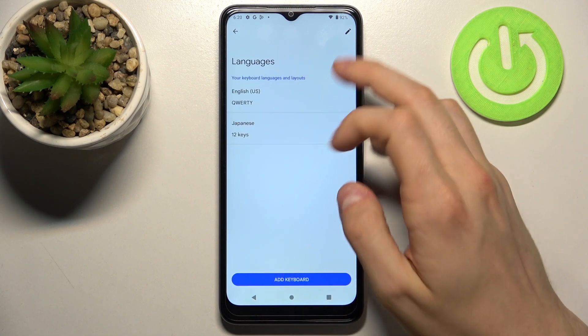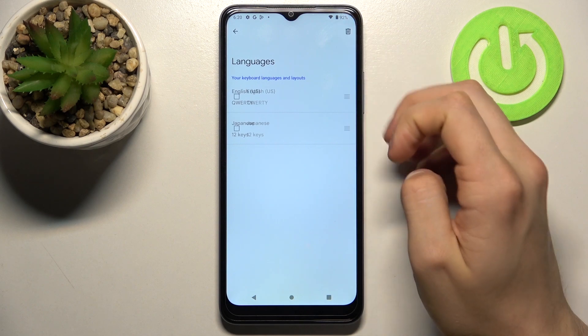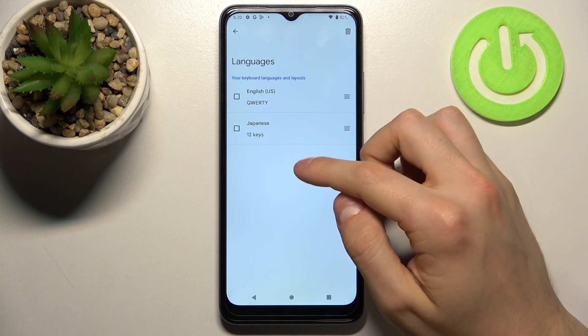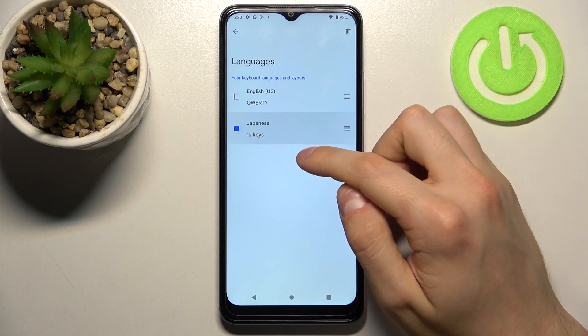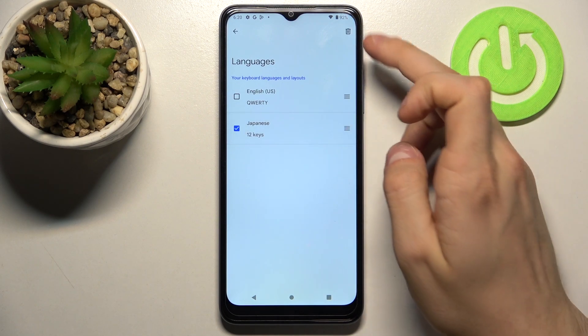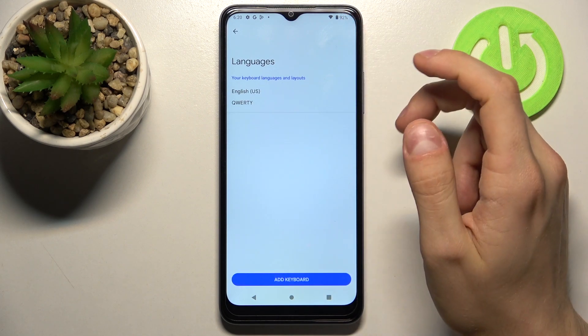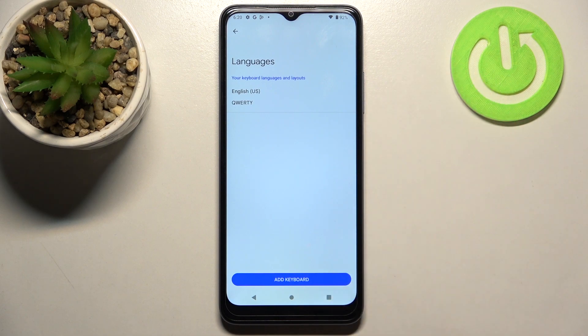And if you want to remove a keyboard, you just press right here and that's it.